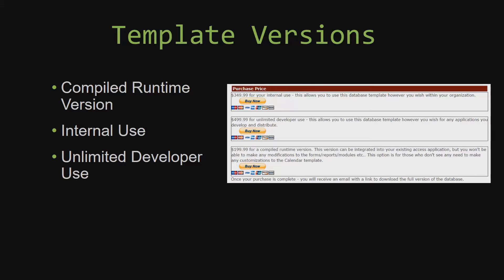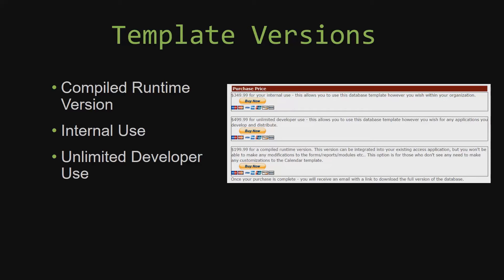Our compiled runtime version is a run as is version without the paid full version of Microsoft Access using the free access runtime from Microsoft. It can be integrated into your existing access application, but you would not be able to make any modifications to the forms, the reports, the modules, etc. This option is more for those of you who do not see any need to make any customizations to the template.